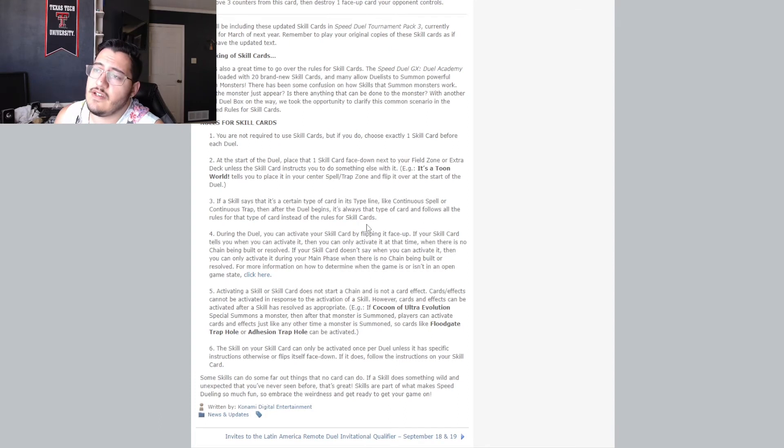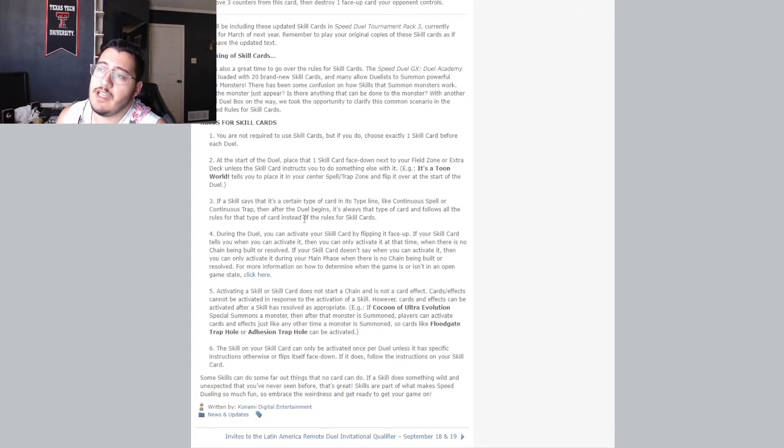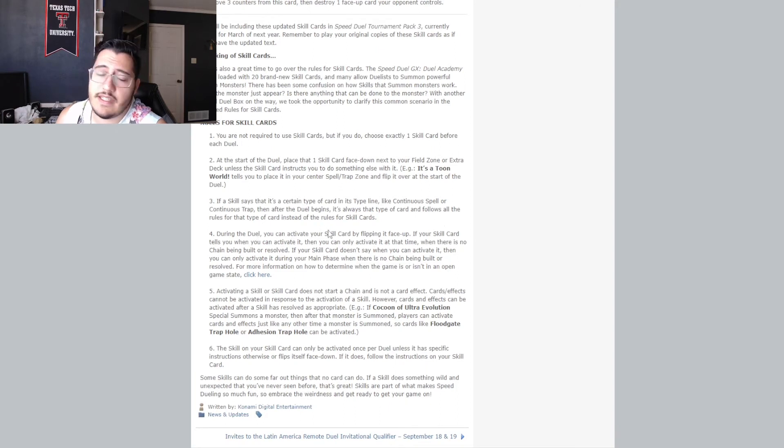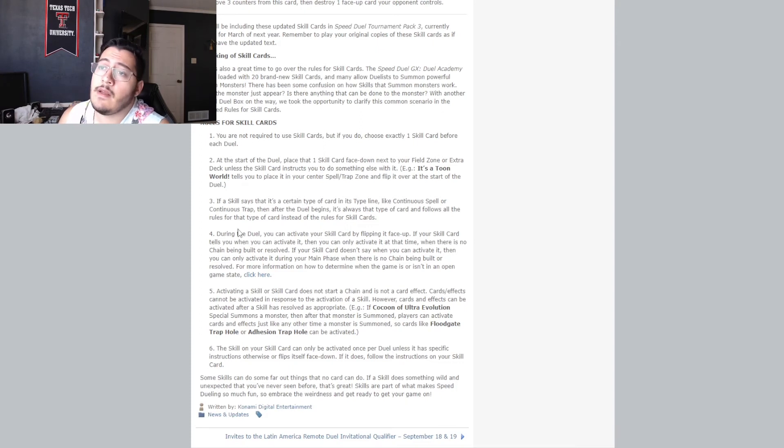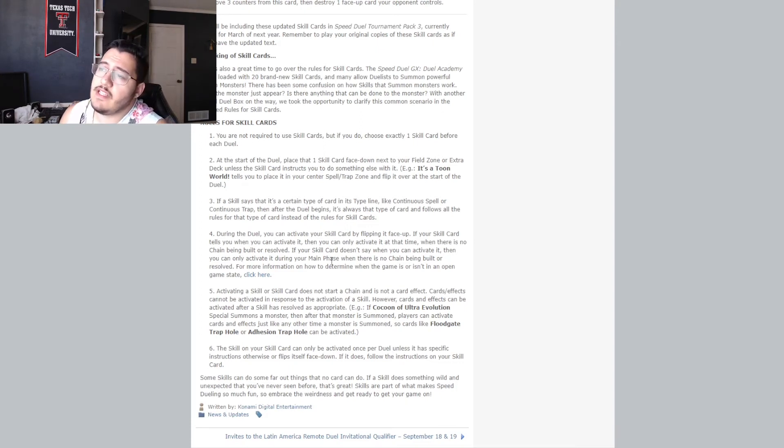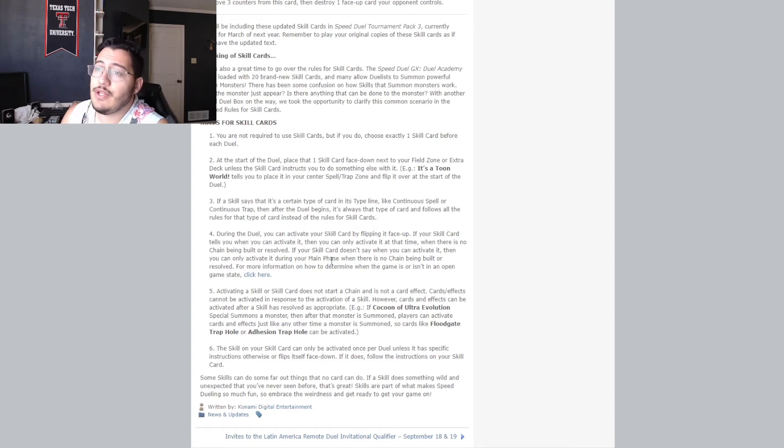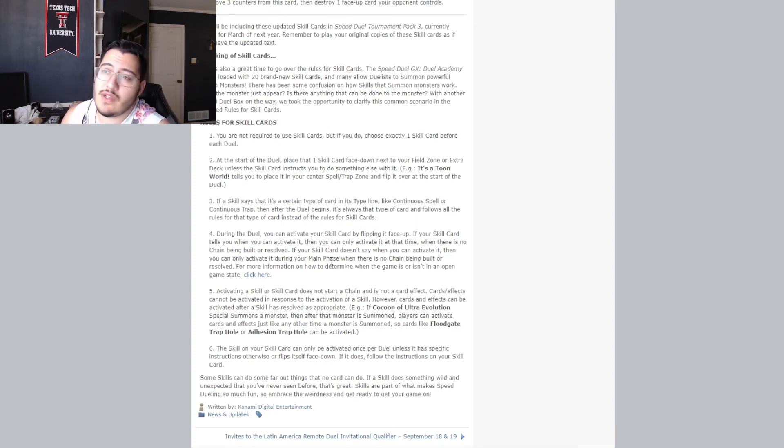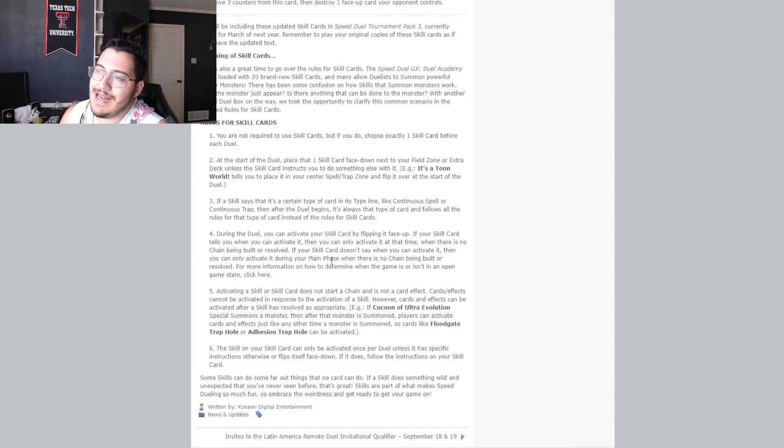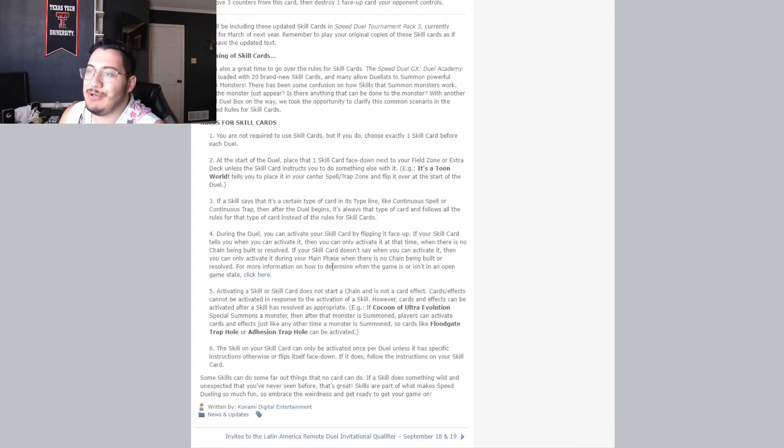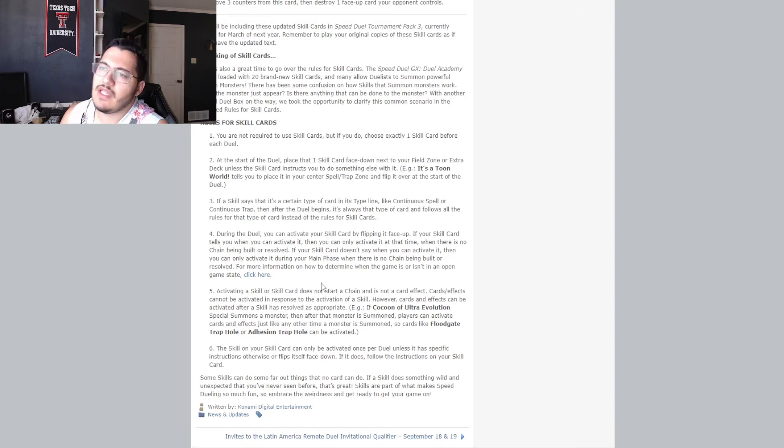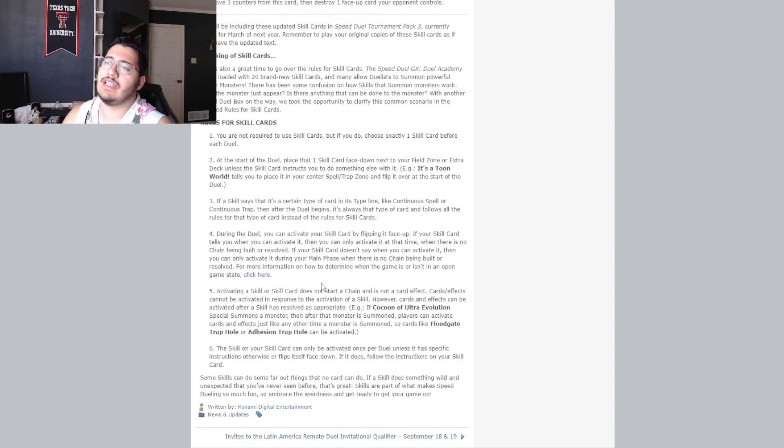Three, if a skill says that it's a certain type of card in its type line, like continuous spell or continuous trap, then after the duel begins, it is always treated as that type of card and follows all the rules for that type of card instead of the rules for skill cards. Four, during the duel, you can activate your skill by flipping it face up. If your skill tells you that, tells you when you can activate it, you can only activate it at that time when there is no chain being built or resolved. If your skill doesn't say when you can activate it, then you can only activate it during your main phase when there is no chain being built or resolved. For more information on how to determine when the game is or isn't in an open state, click here.